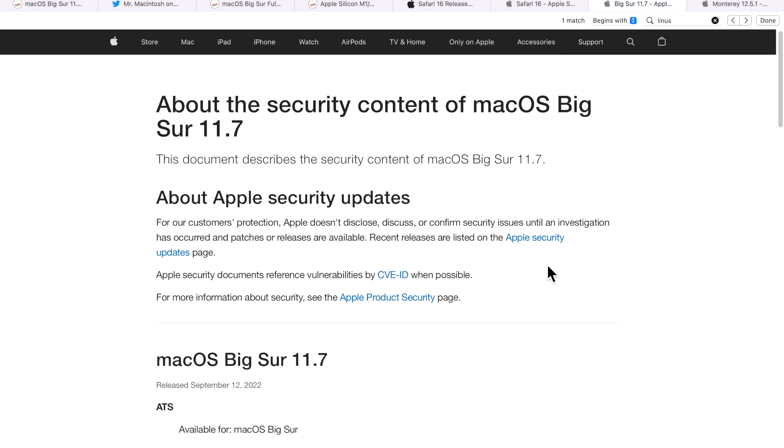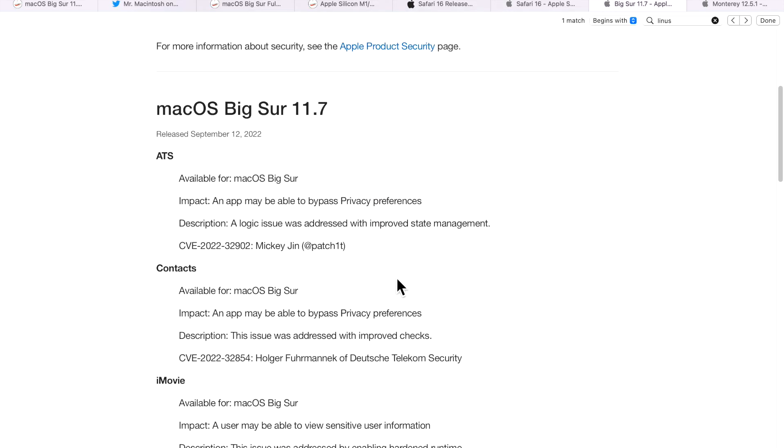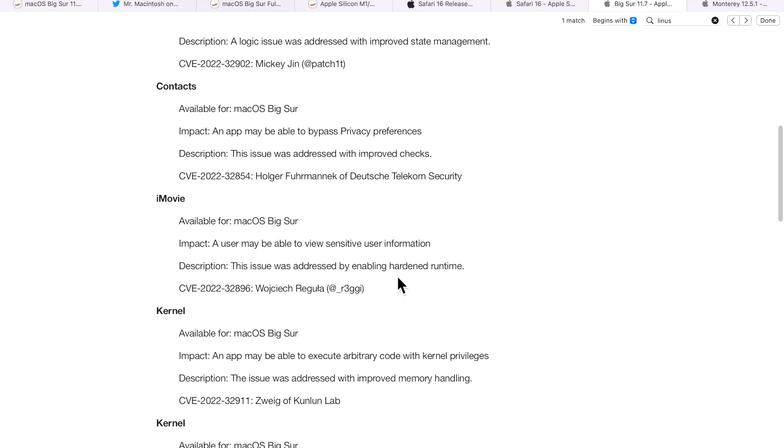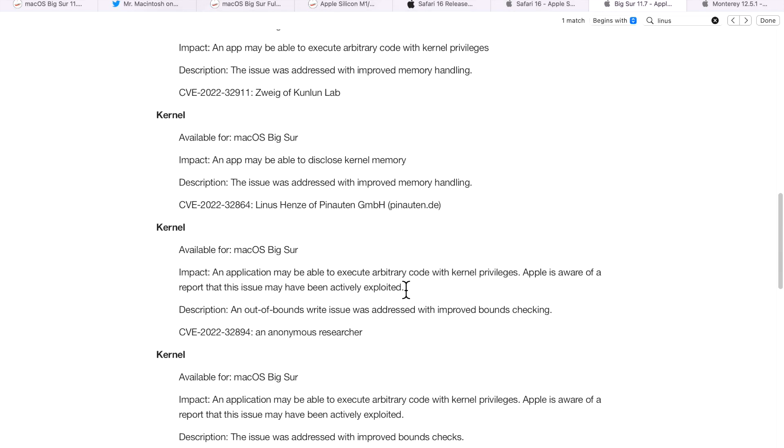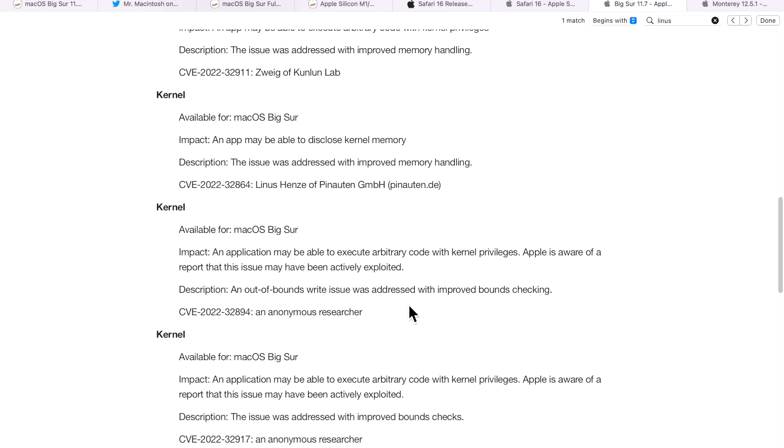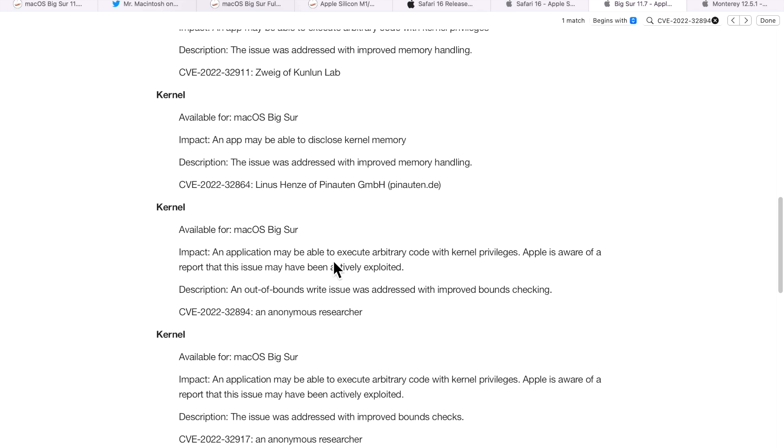Now let's talk about the security updates in the 11.7 update. There are 10 separate security fixes in the 11.7 update. I wanted to call out one specific CVE here that I talked about earlier. And that is CVE-2022-32894. This is a kernel vulnerability. And this is one that has been mentioned that Apple is aware of a report that the issue has been actively exploited. It's an application may be able to execute arbitrary code with kernel privileges.